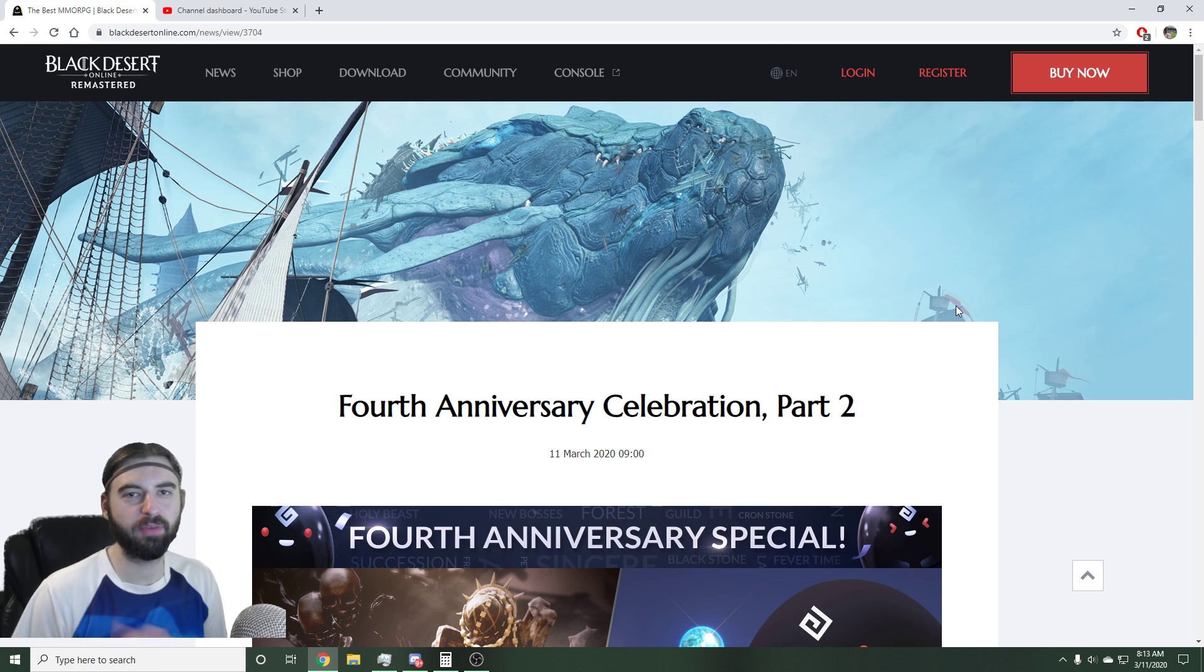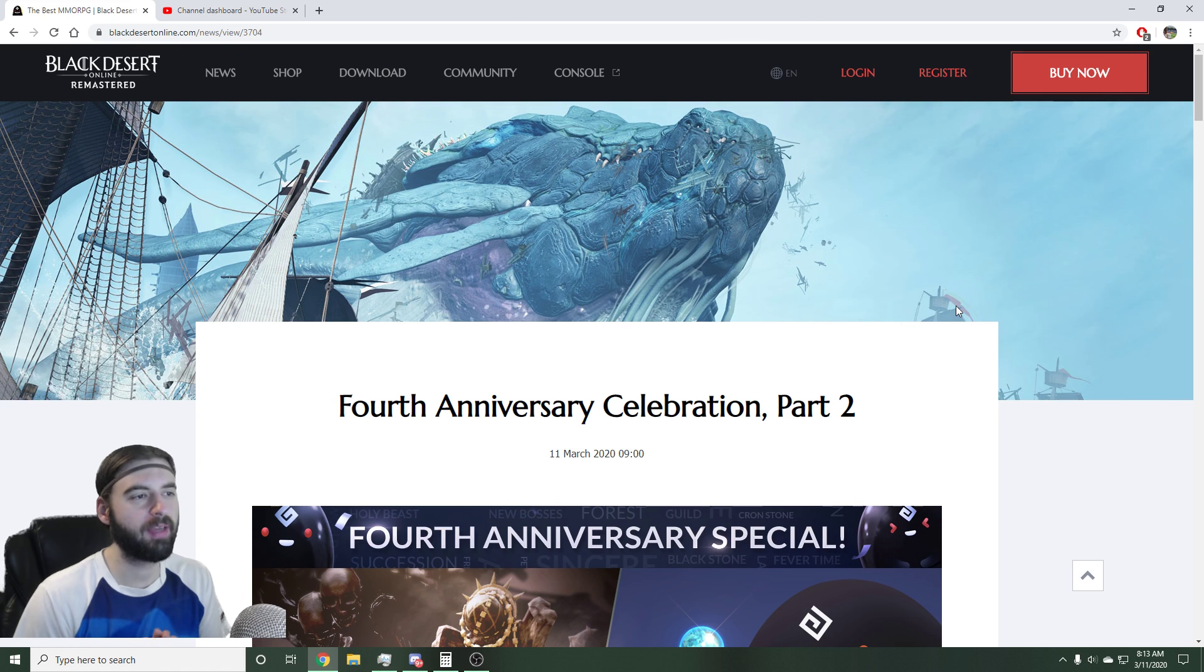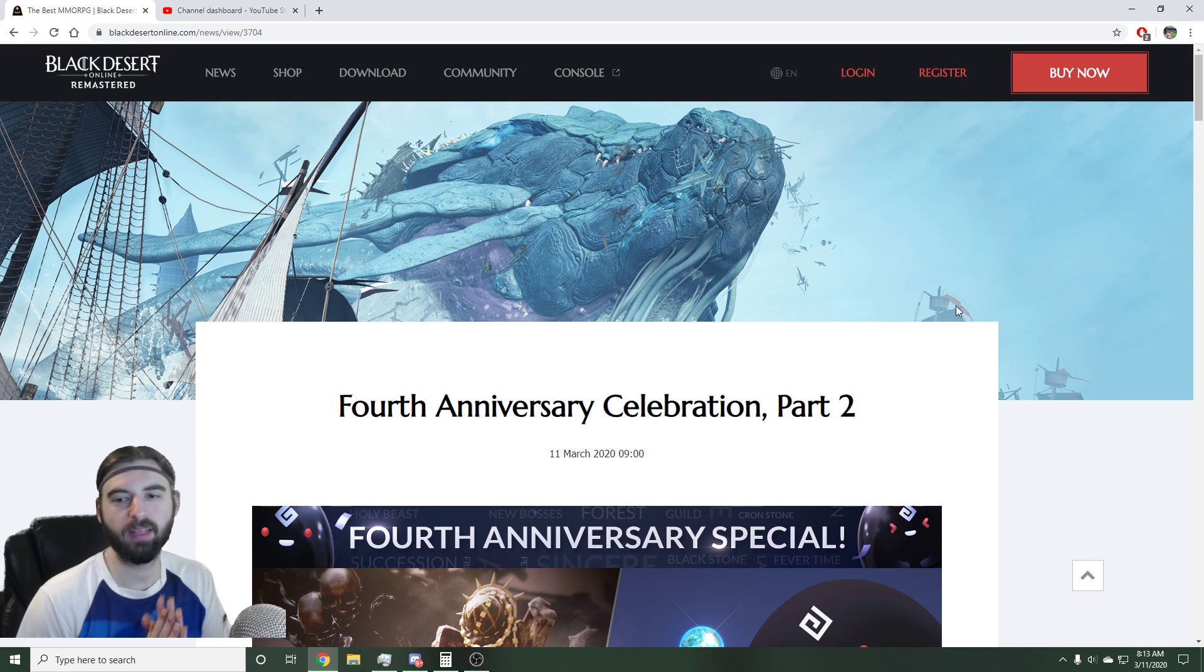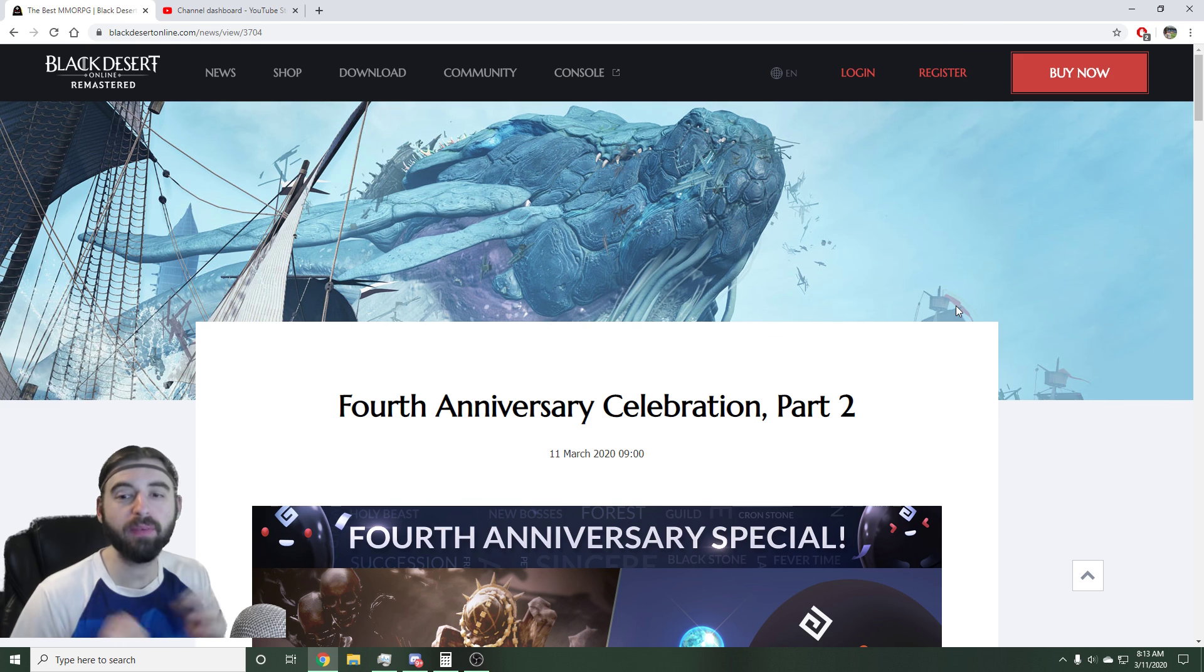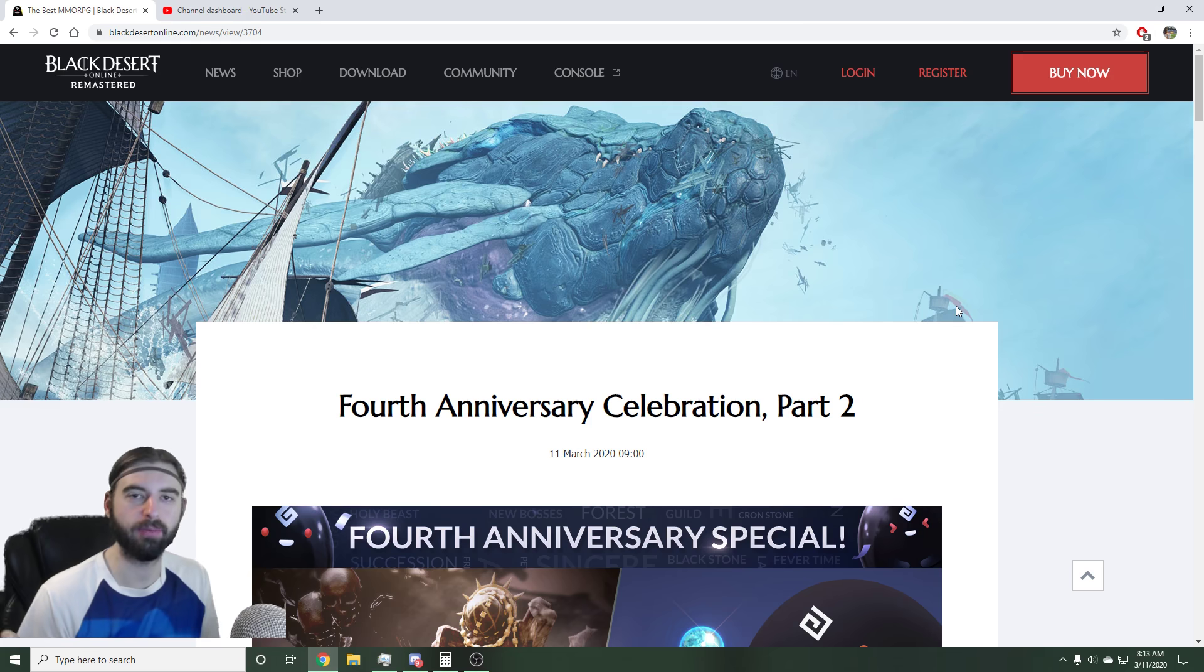Hello, what is up guys? EvildoistArm here today, back with another Black Desert video. Today's video, we are going to be looking at the 4th Anniversary Celebration Part 2 events that are coming to Black Desert today on March 11th for the NA and EU Regions.